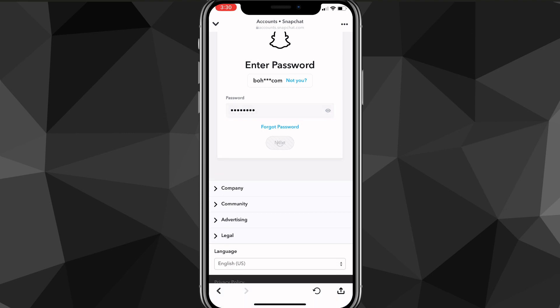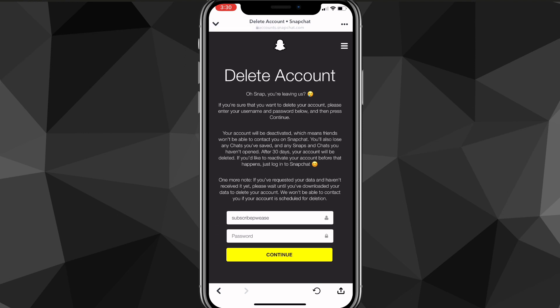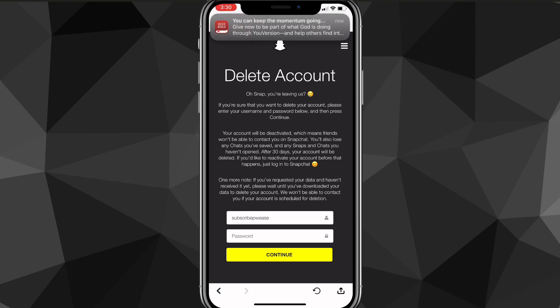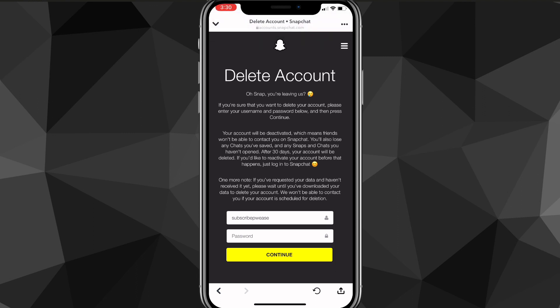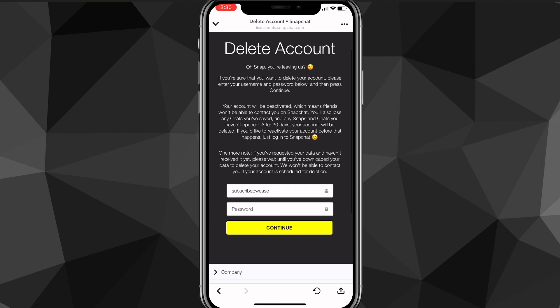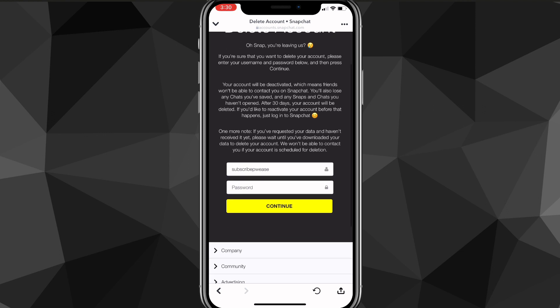It will load for a bit and then bring you to the Delete Account page. You can read the information on the page if you want. You'll need to put in your username or email, and then your password.